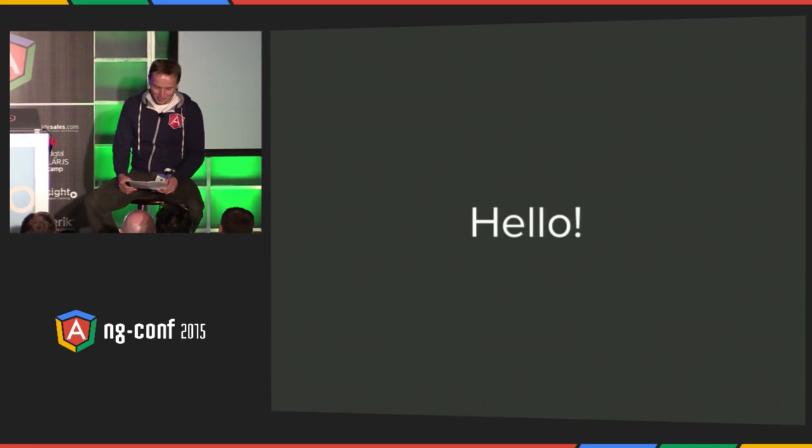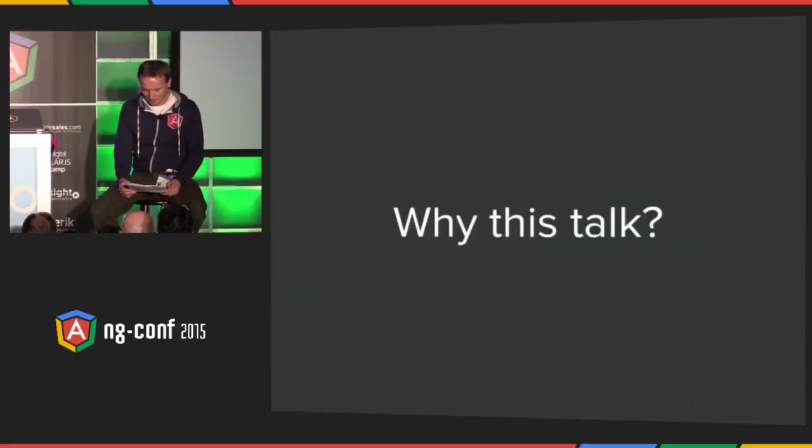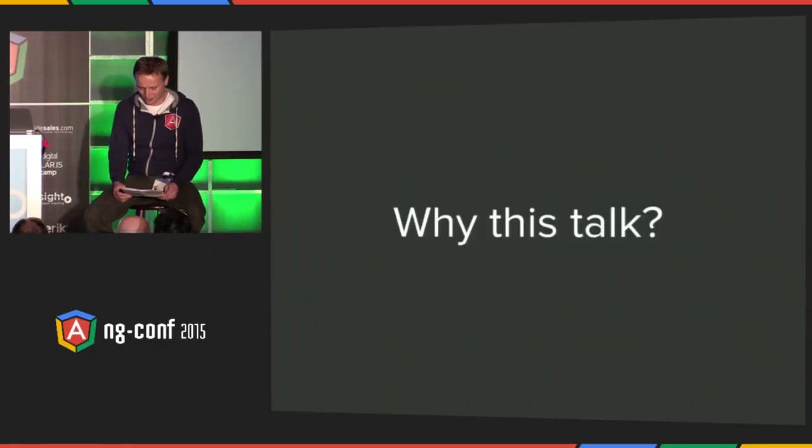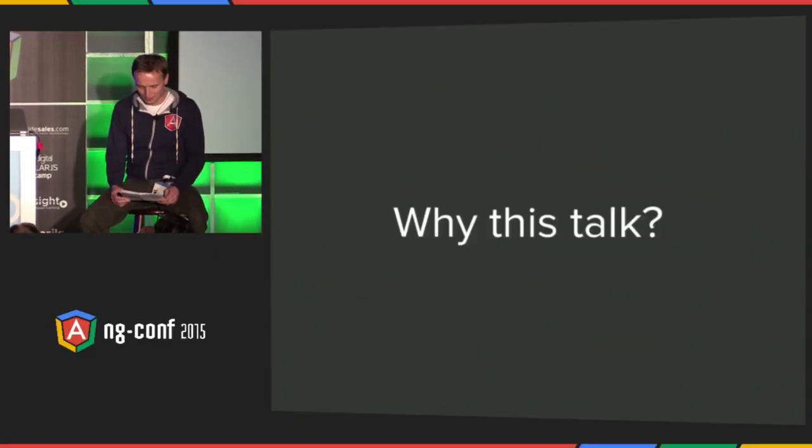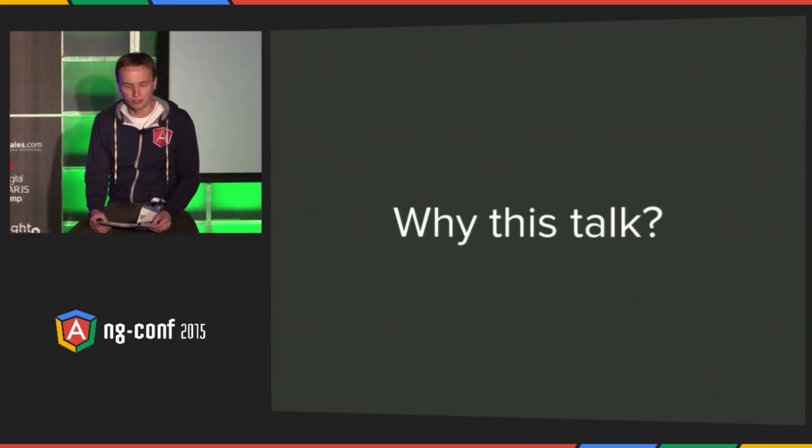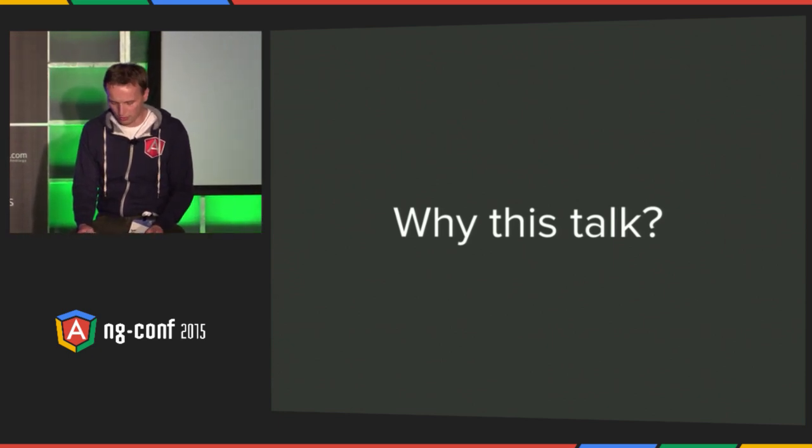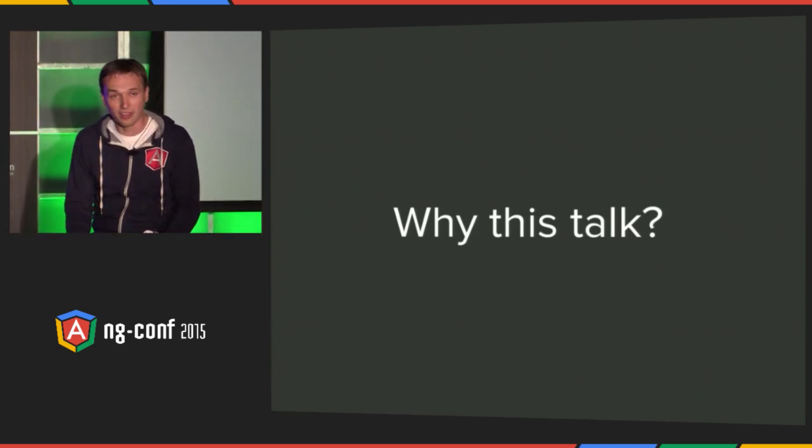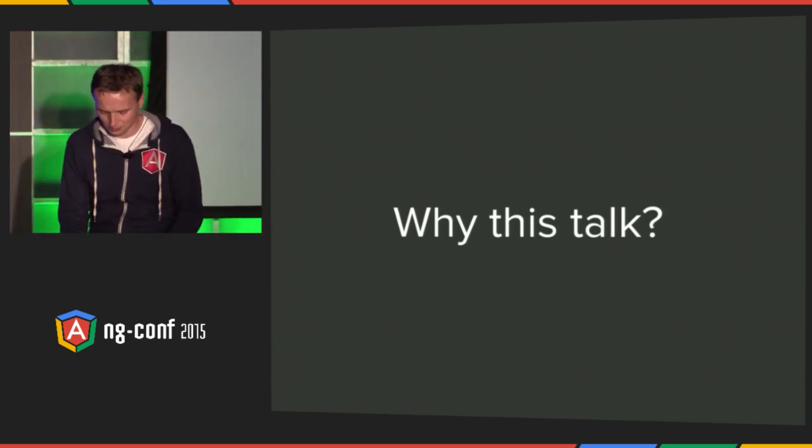So today I'm going to share with you my experience with meditation and mindfulness. I know that this is a different talk from all the others we've seen here. And I know that many of you will wonder if this kind of talk even belongs to a design and engineering conference like ng-conf. I think it does.